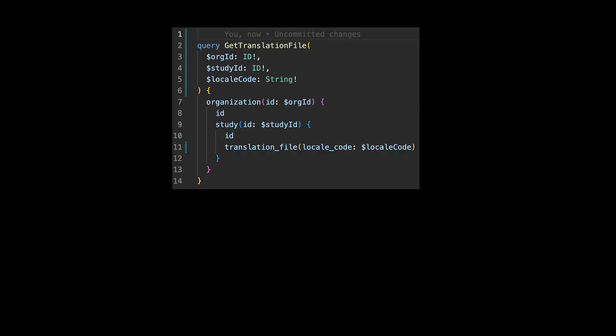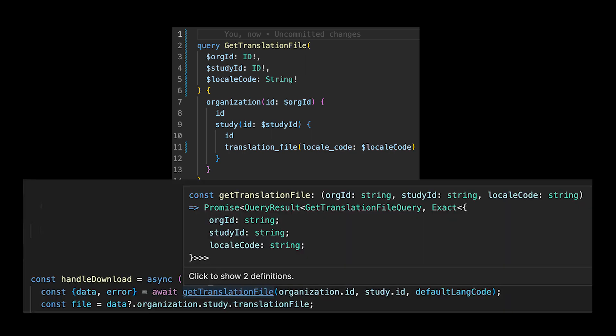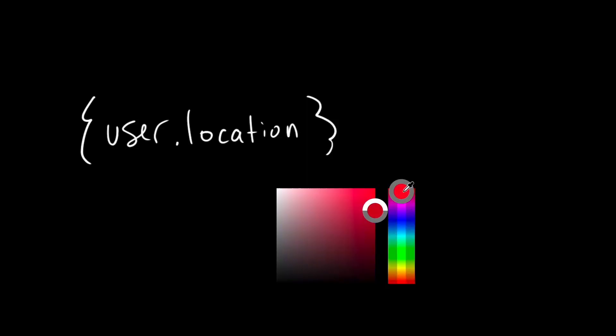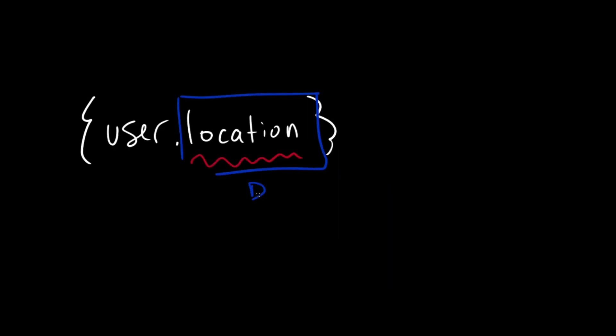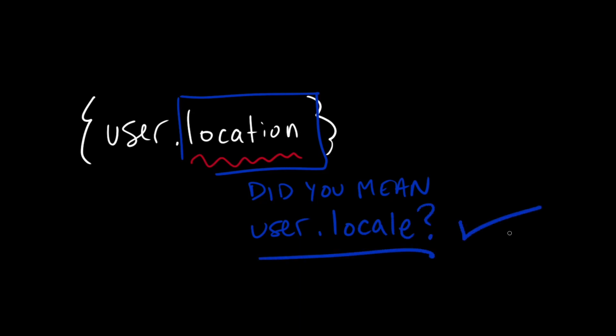One of the nice advantages to GraphQL, however, is that we can use our GraphQL schema to automatically generate type schema if we're using TypeScript, and that will help make our UI development process even faster, but we can talk about that in another video.